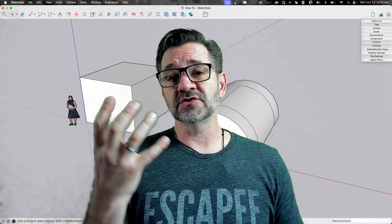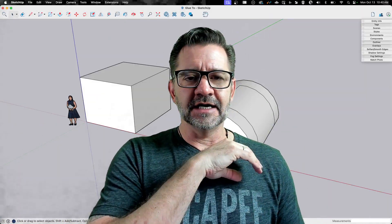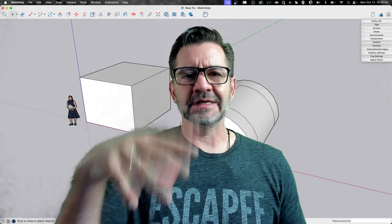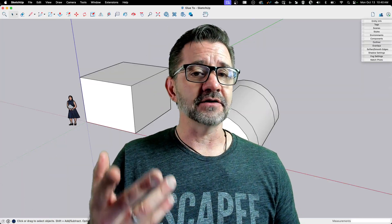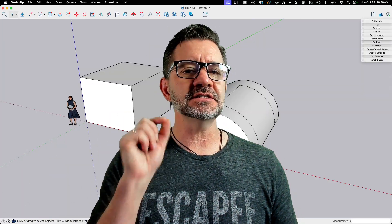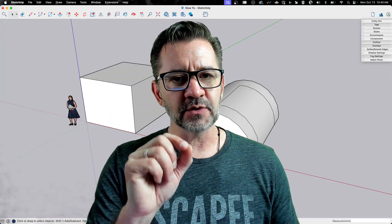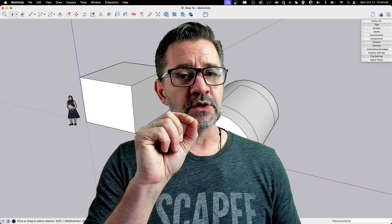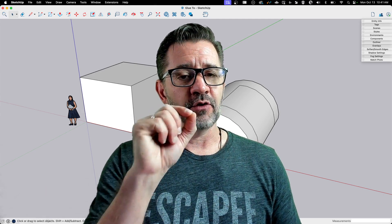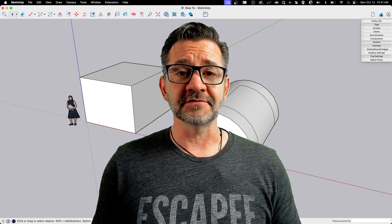The nice thing is when you change one component, they all change, but we're not going into that necessarily. What we're going to talk about is a feature inside of a component when you make a component called Glued To. We're going to talk about how it works and how to make the most of it.